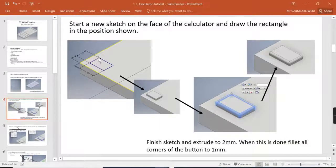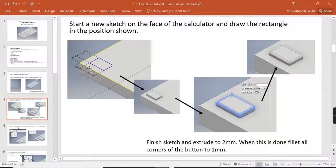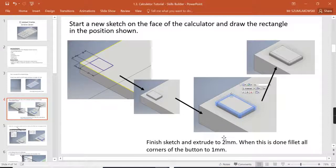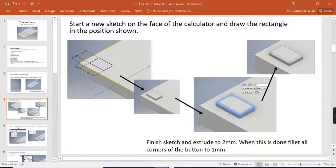So we've then got a rectangle, it is 10mm width wise, 15mm long and 5mm from each corner. When we've done that, we're then going to extrude by 2mm and fillet the corners by 1.